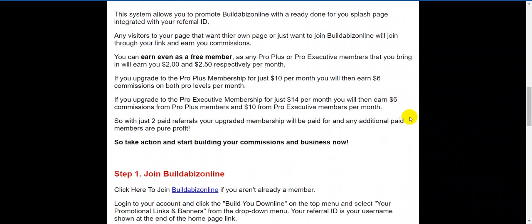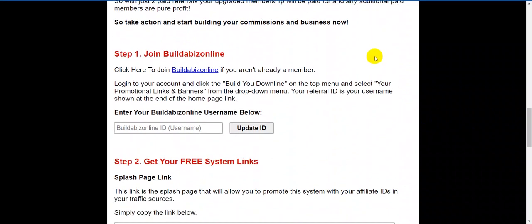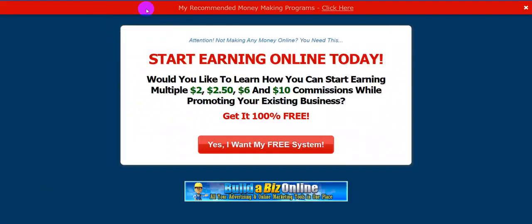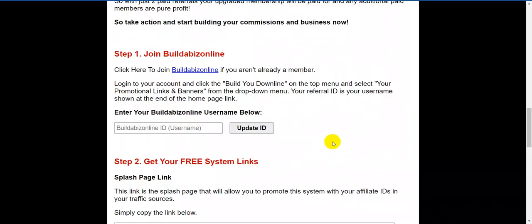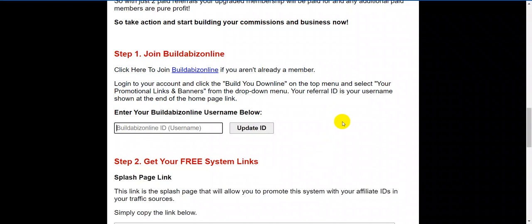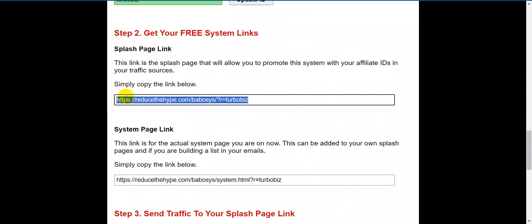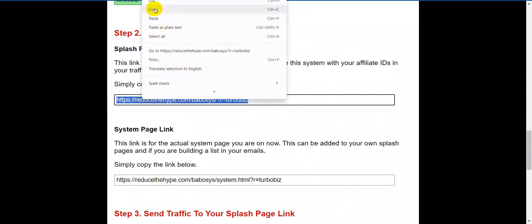Scrolling down, it explains a little bit more. To get your system up and running, click on this link here and then click on the button. Scroll down and put your username in there. Click 'update the link' and it will give you two pages — this page that we're on right now, or you can direct them to that splash page.